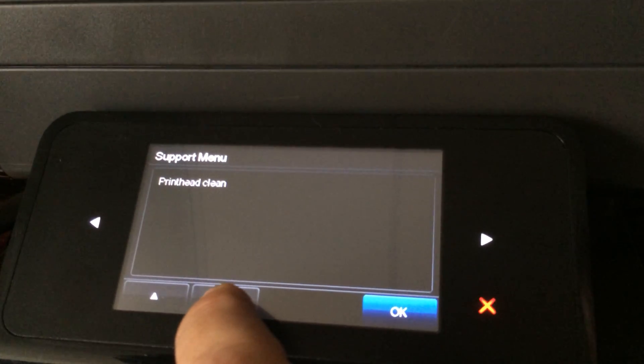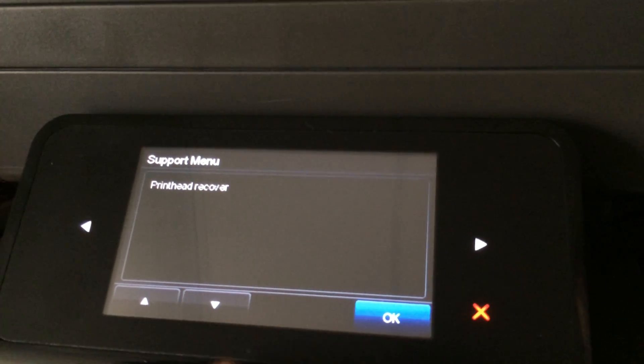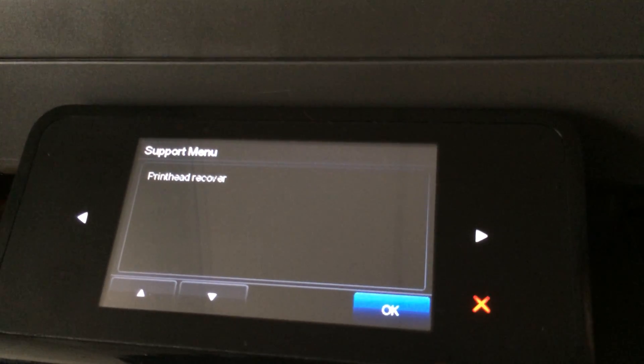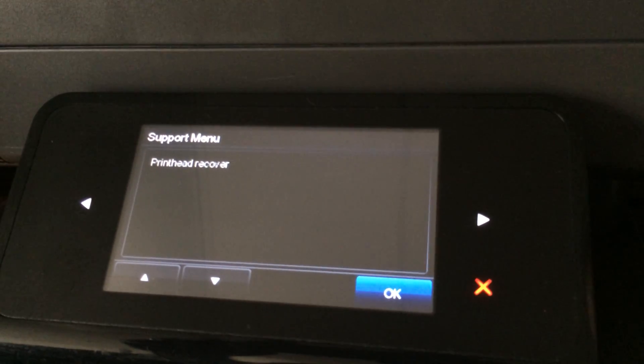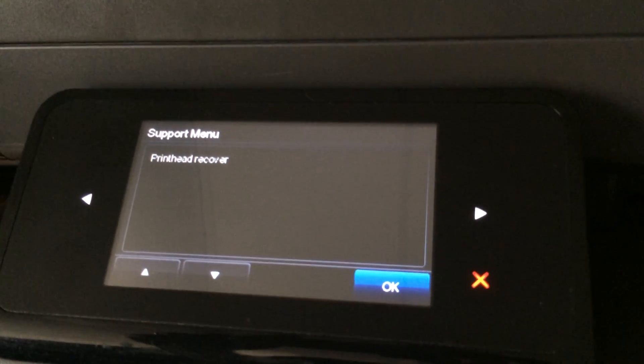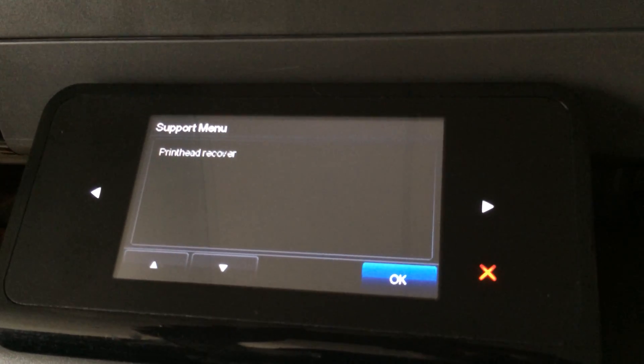Then there's a special printed cleaning process, but you want to go to the print head recovery process and hit okay. It takes about two minutes to run the print head recovery, and the banding issues should be recovered.